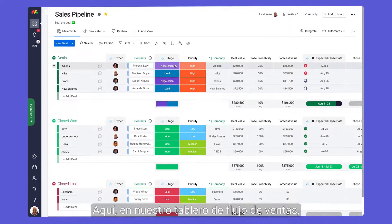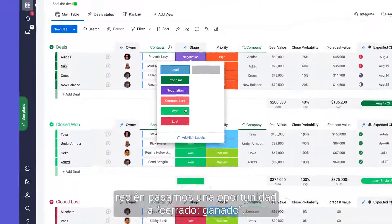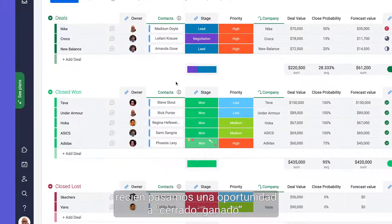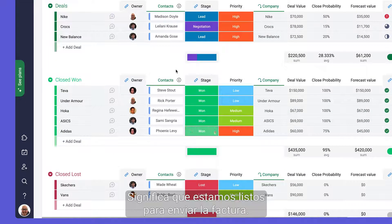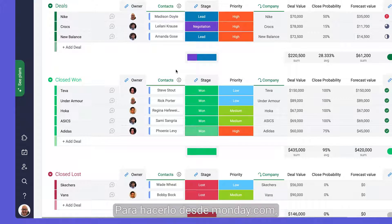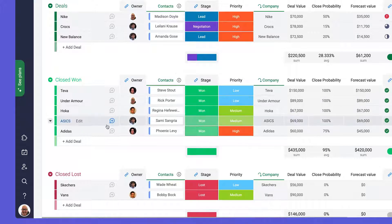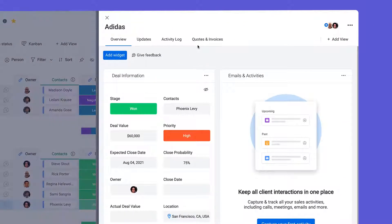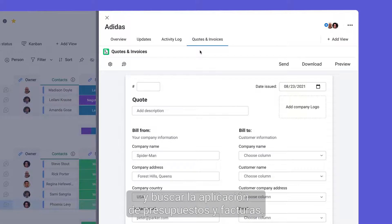Here in our sales pipeline board we've just moved an opportunity to closed won, so we're ready to send an invoice. To do this from Monday.com, simply click open an item and find the quotes and invoices app.